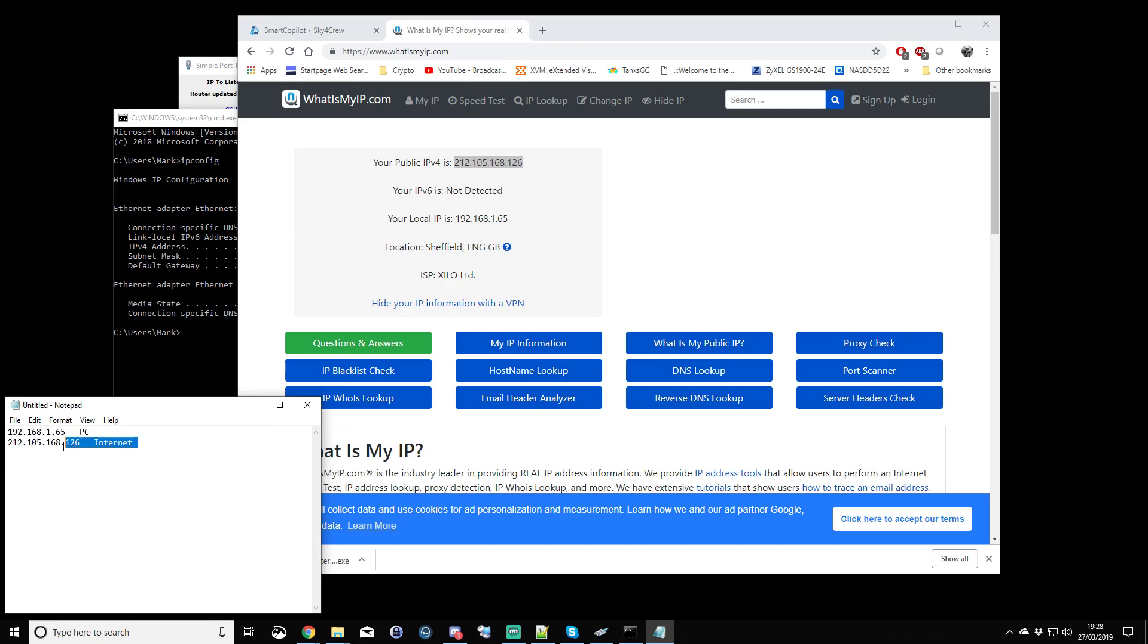So those are my two addresses. Obviously, the Smart Copilot user I want to connect with, they're also going to have two IP addresses, and they're going to be slightly different to mine. But with those two details, we can now move on to actually getting into Smart Copilot and setting up the connection.